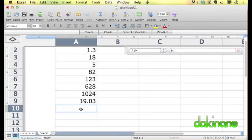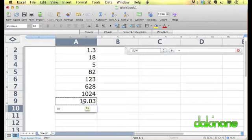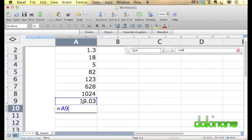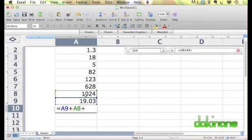All formulas in Excel start with an equal sign. We're going to add this column together. We select on the cell we want to add, add a plus sign, select on the next cell, add a plus sign, and just keep going selecting cells.